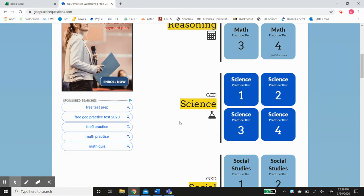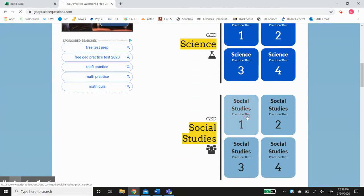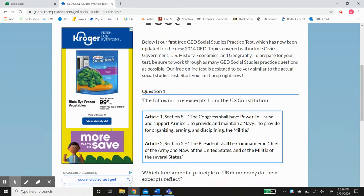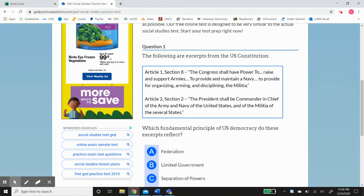Each practice test has ten questions. If you click on one of these, you'll see it starts right here. Let's work through this one together. These are two excerpts — remember, an excerpt is a portion or a part of a whole.